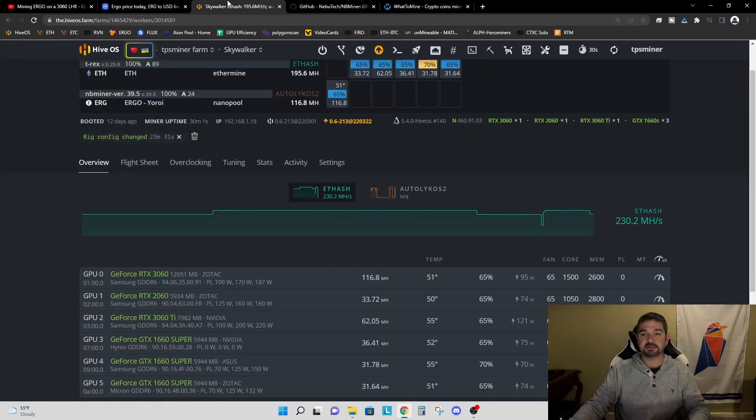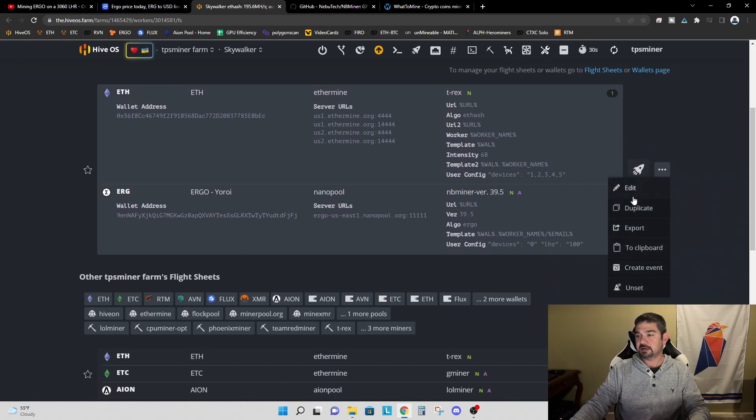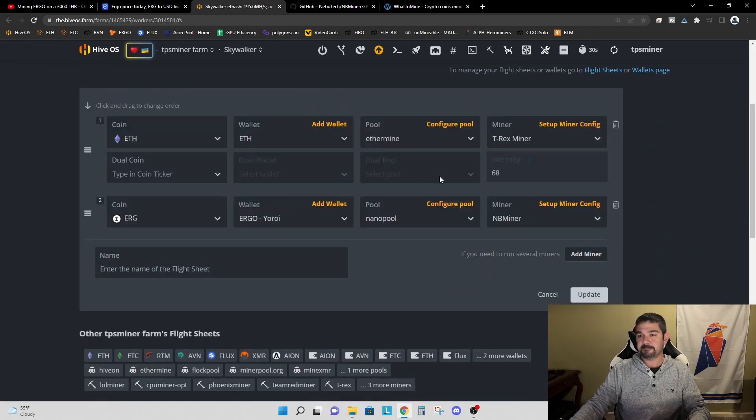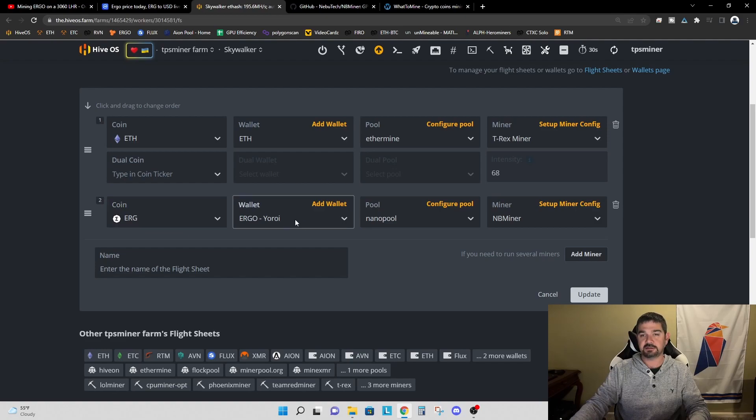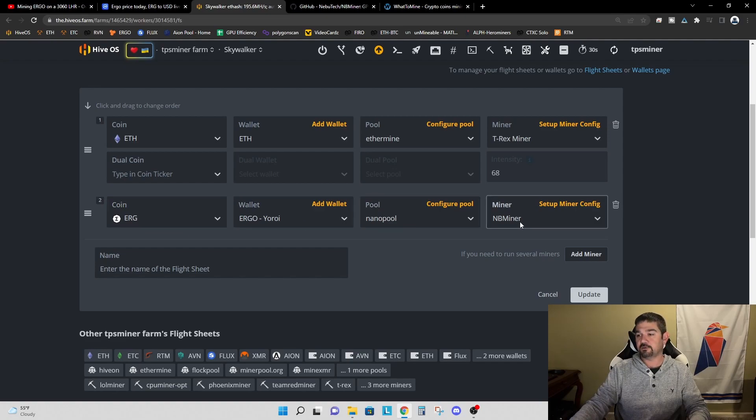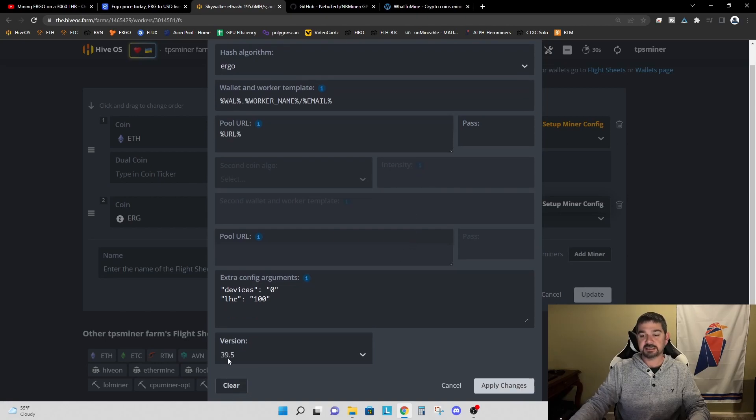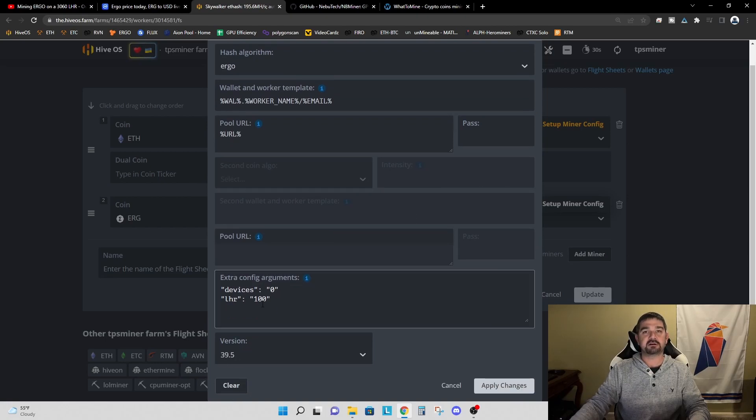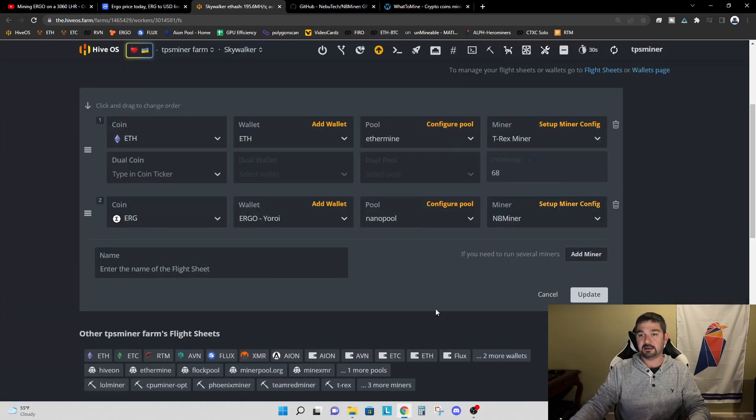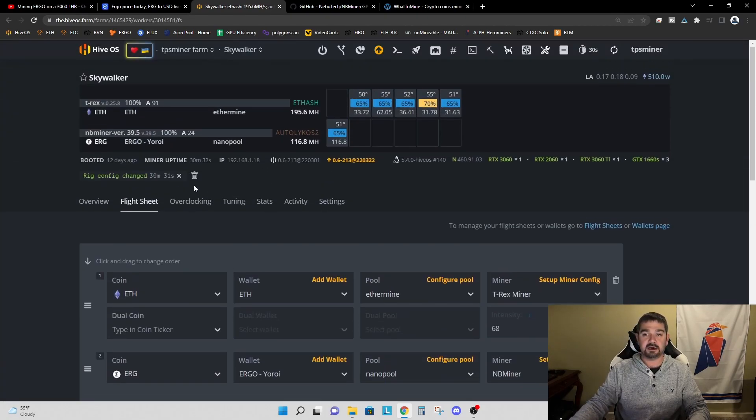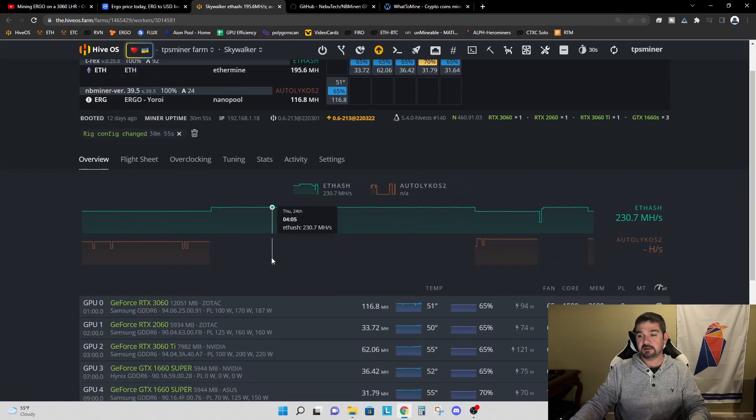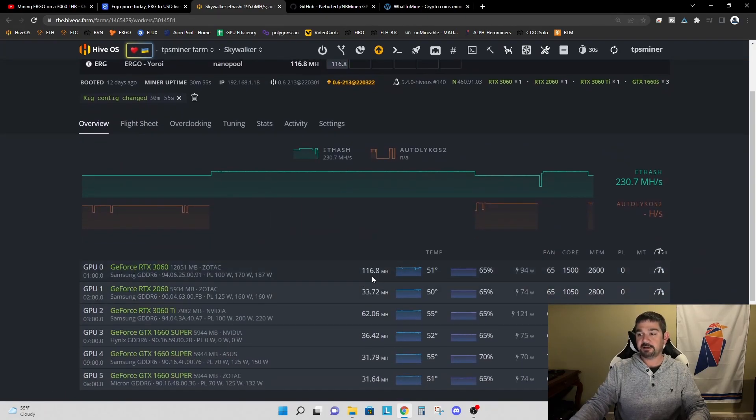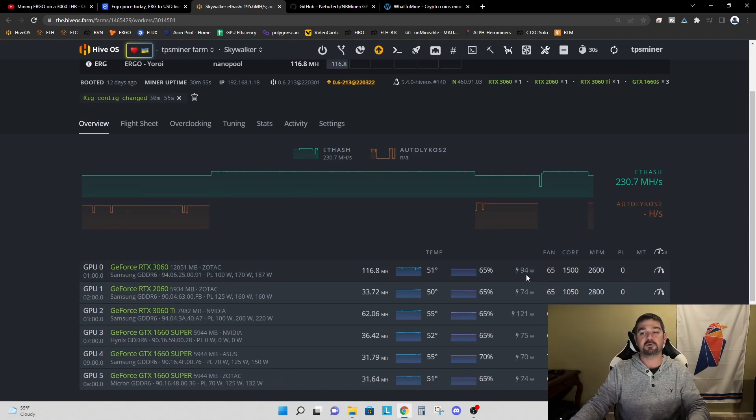So let's take a look at the flight sheet and see what I did. I went ahead and started right away. So again, Ergo using the Eroi wallet on Nanopool, NB Miner. I selected version 39.5 and I started with an LHR of 100 to see just see what would happen. And as I showed you here, what ends up happening is we get this 116.8 megahash at 94 watts.